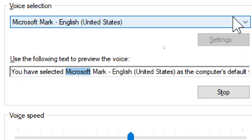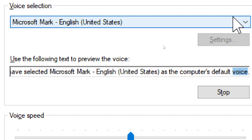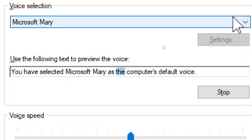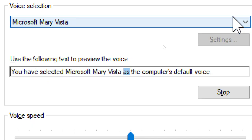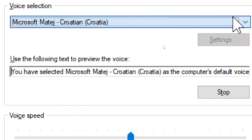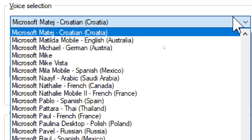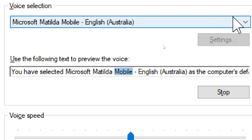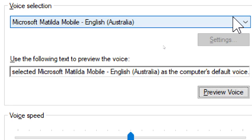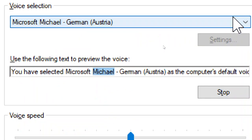You have selected Microsoft Mart, English, United States, as the computer's default voice. You have selected Microsoft Marry as the computer's default voice. You have selected Microsoft Marry Vista as the computer's default voice. You have selected Microsoft Matilda Mobile, English, Australia, as the computer's default voice. You have selected Microsoft Michael, German, Austria, as the computer's default voice.